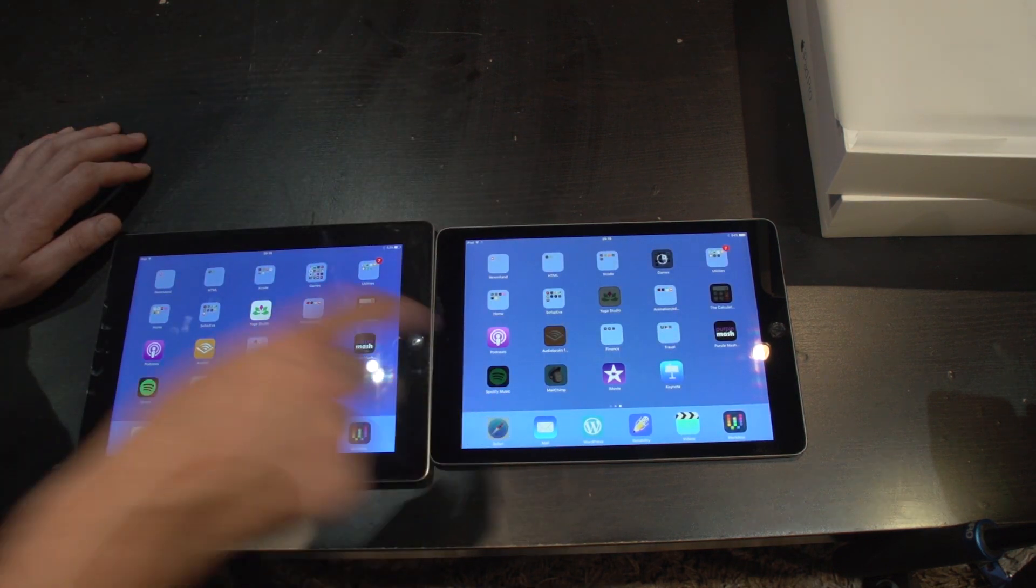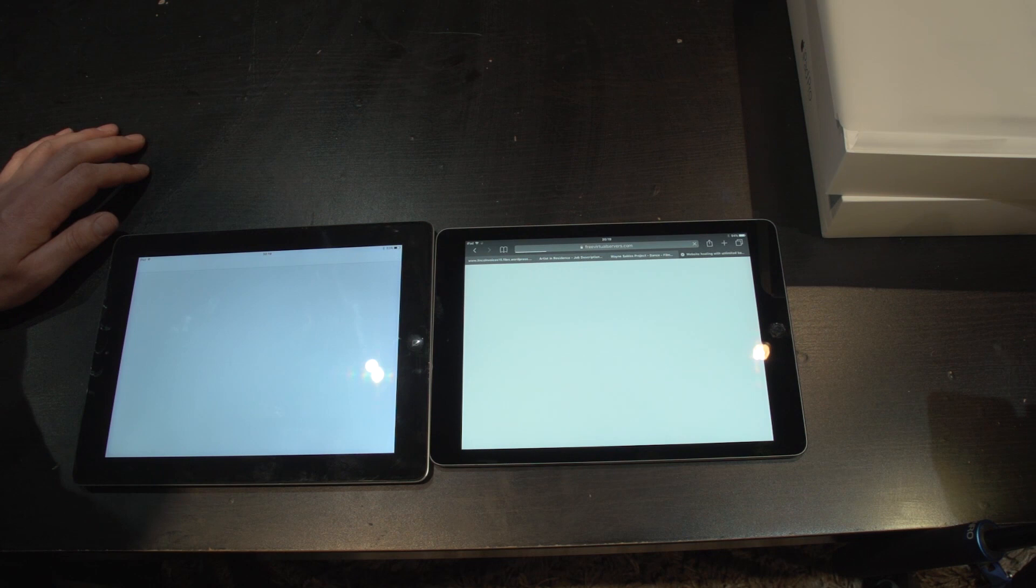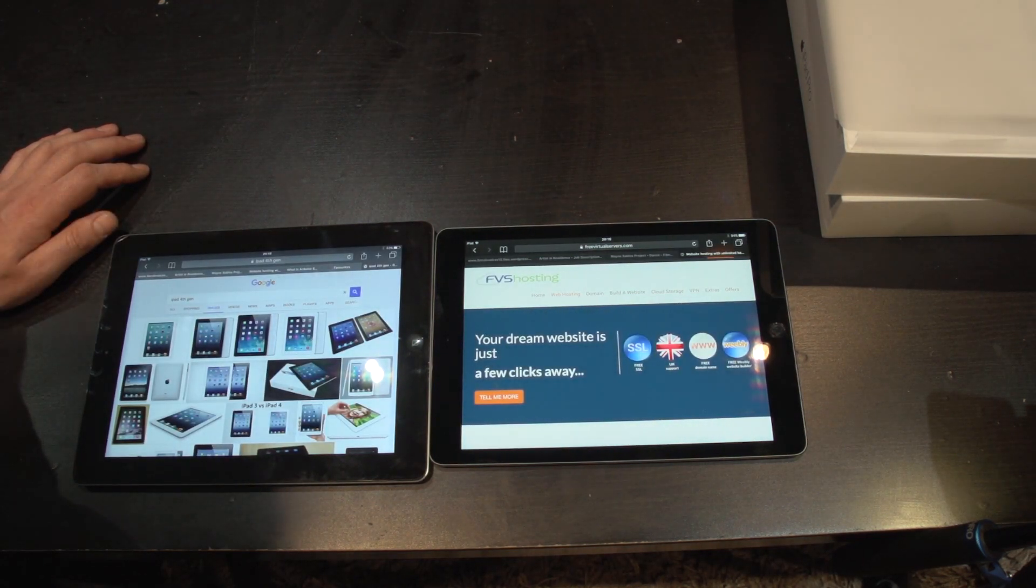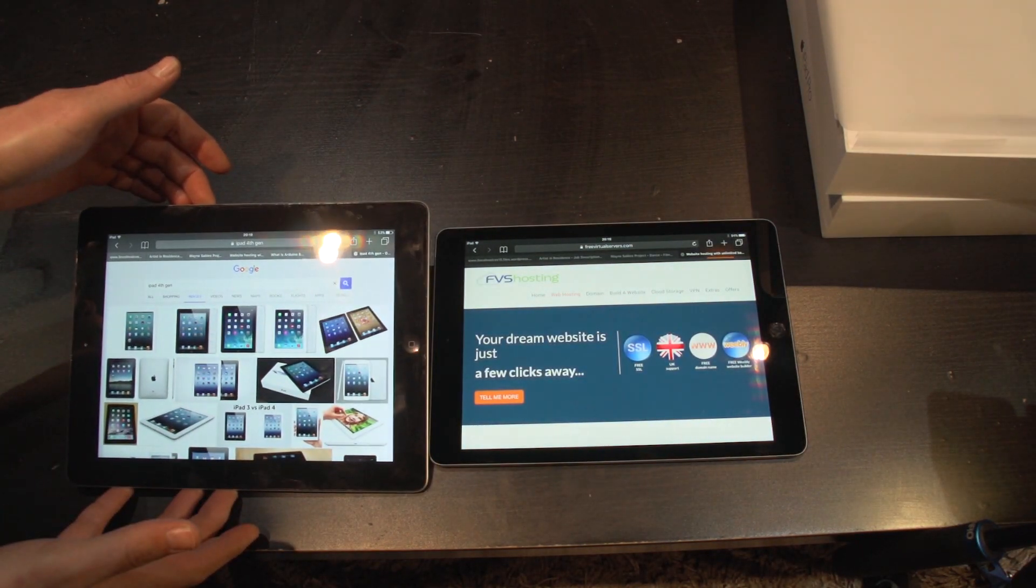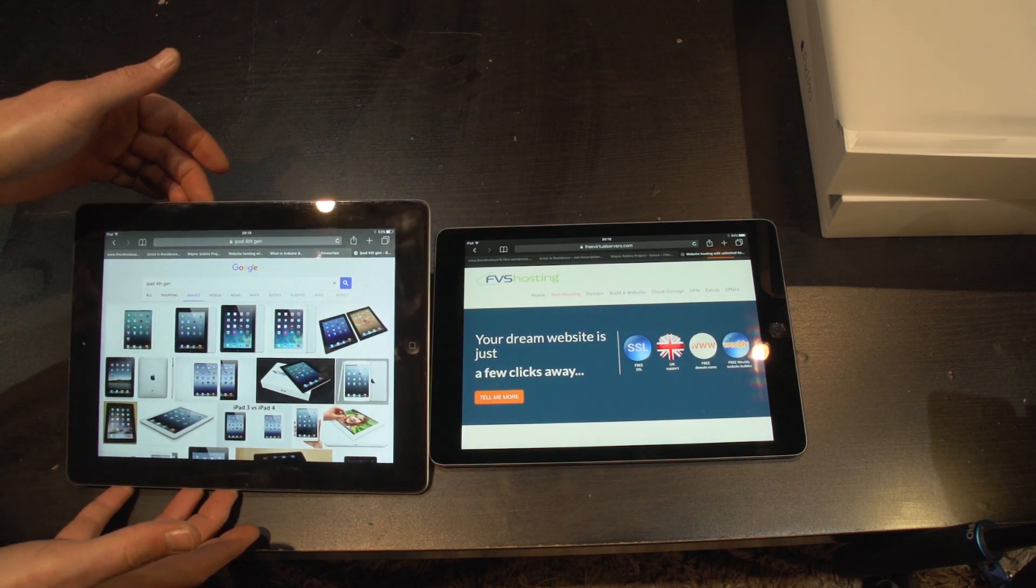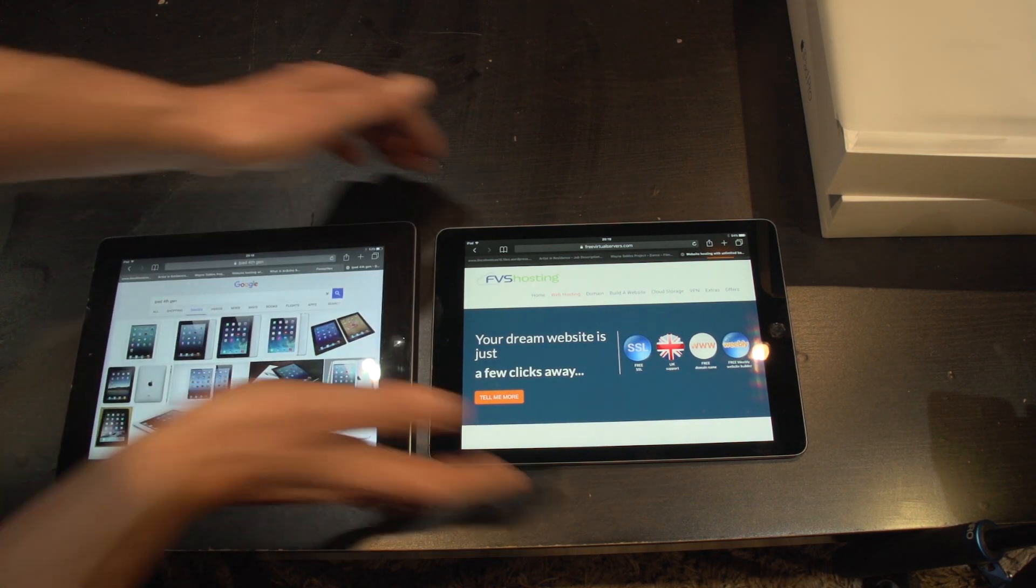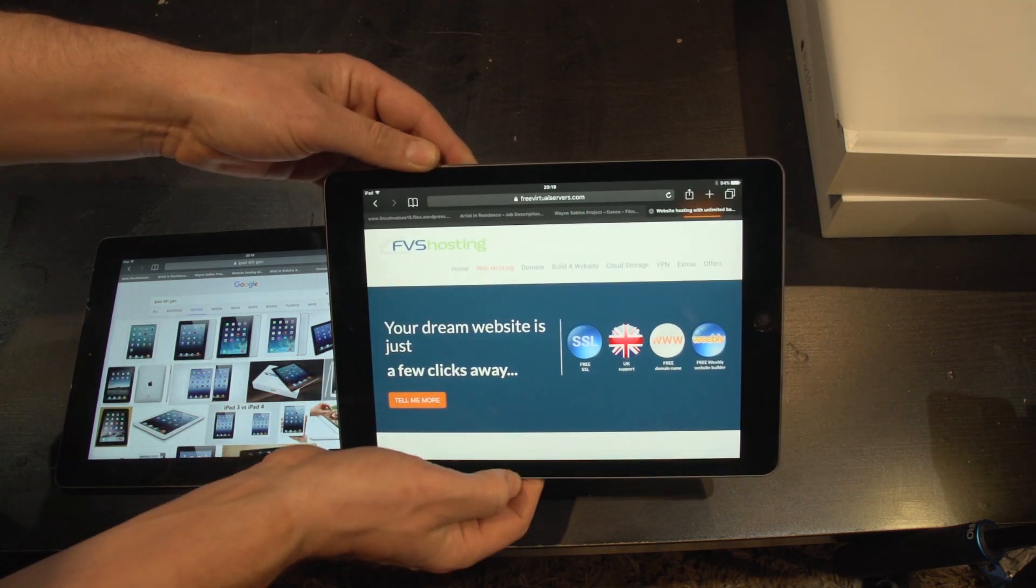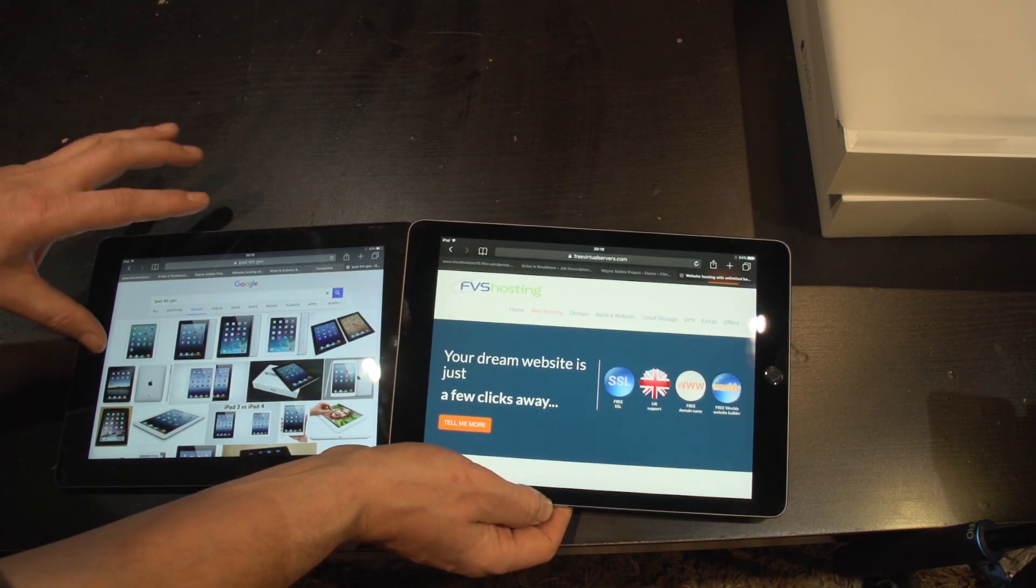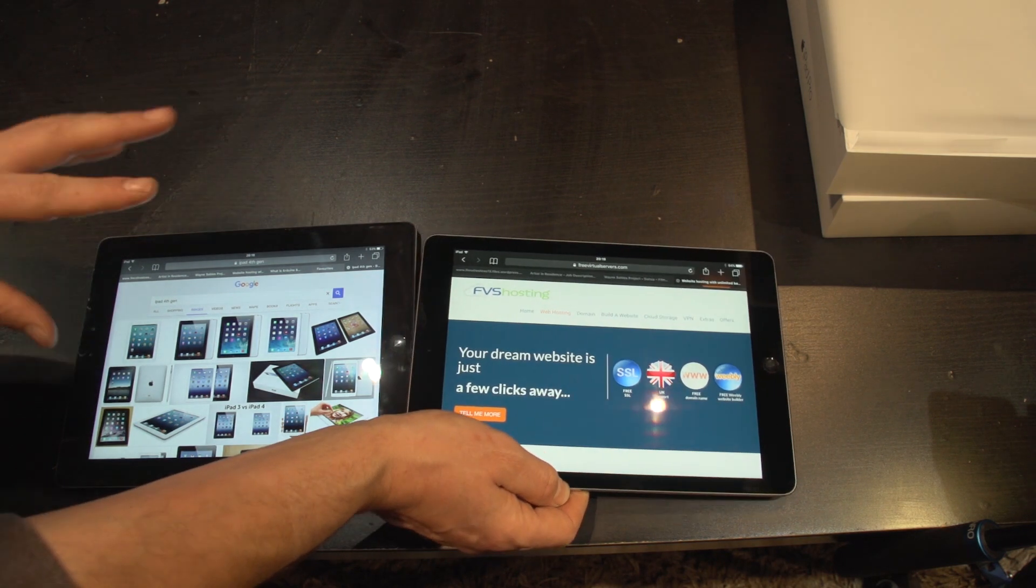So let's have a look what else do we have on here. Let's go to the internet. So yeah again you can see that I've been googling the fourth generation just for you to have a look at and just updating my web hosting. So again you can see the colours, this is much duller, not as vibrant.